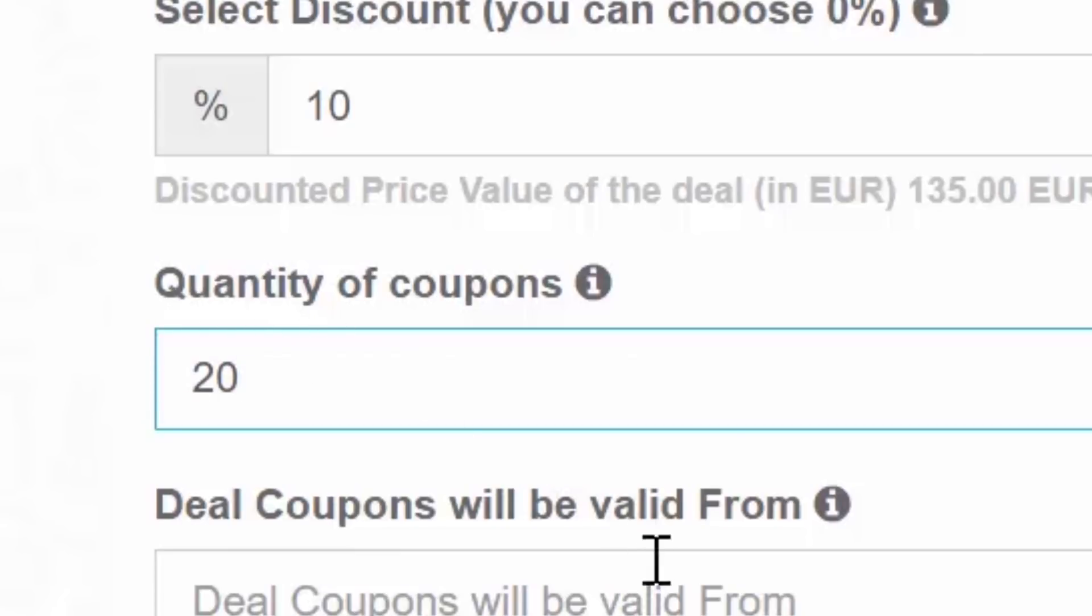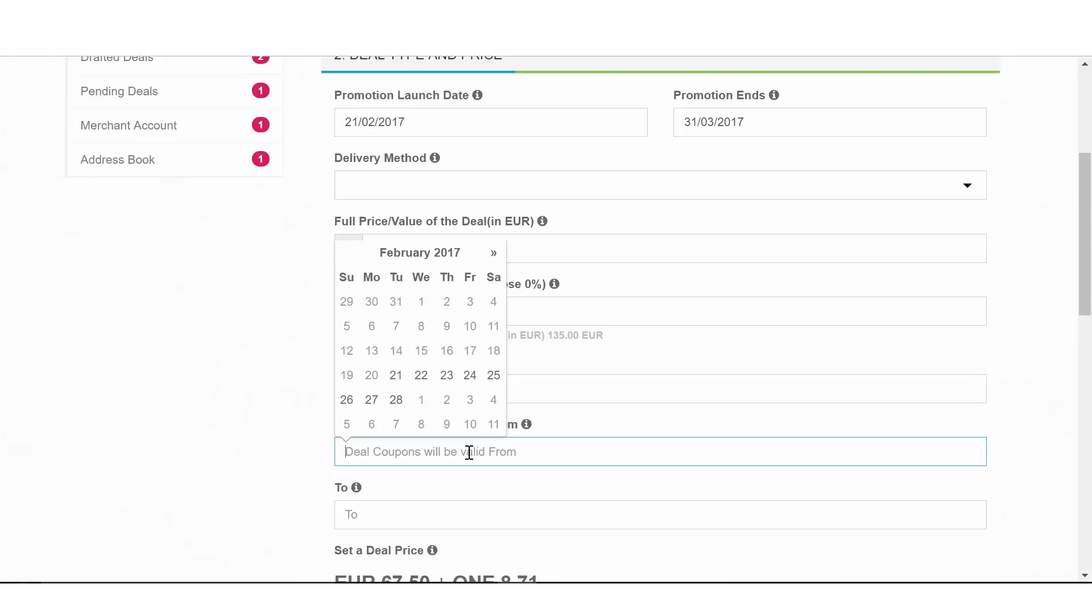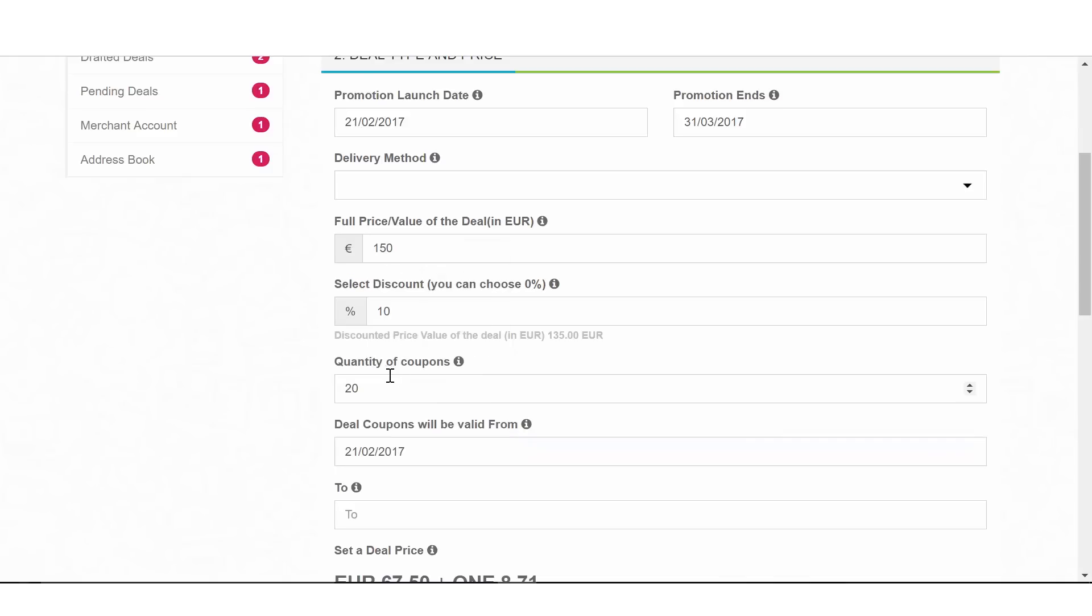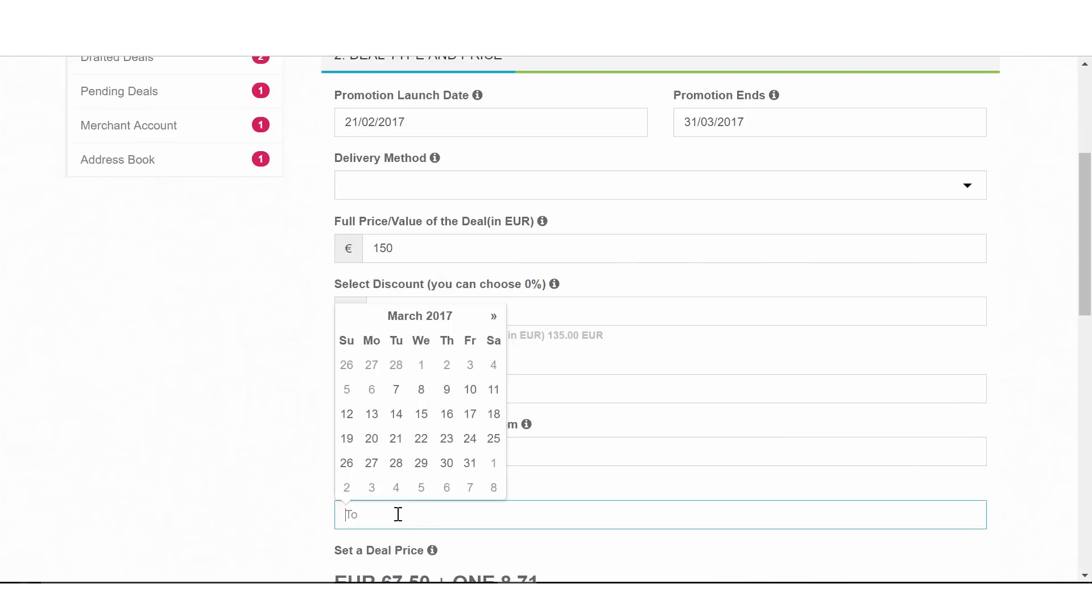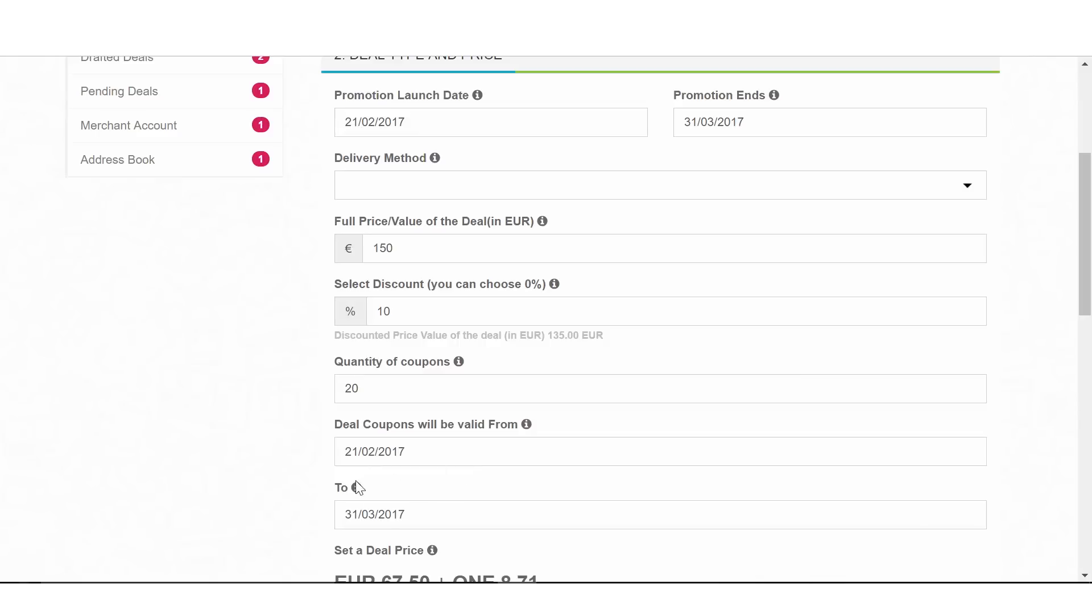Deal coupon valid from to is how you set the time frame in which the deal coupons purchased for your deal can be redeemed and will be considered valid. This period can be a minimum of two weeks.